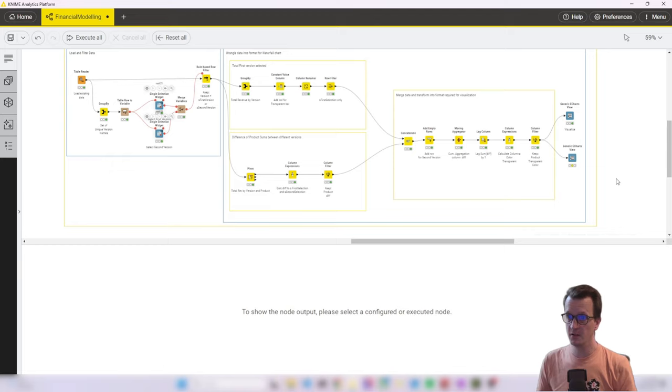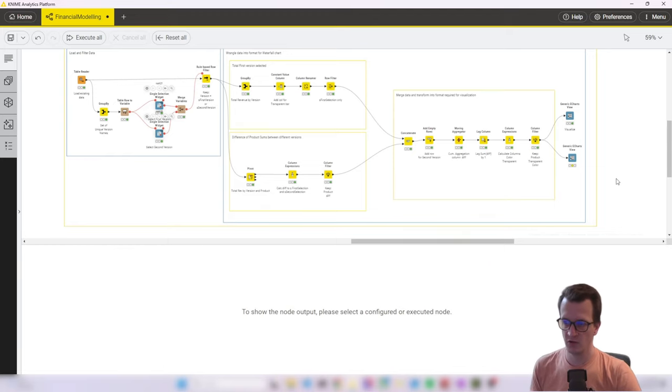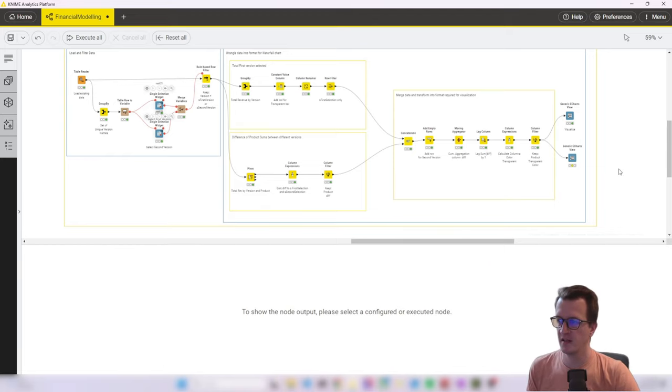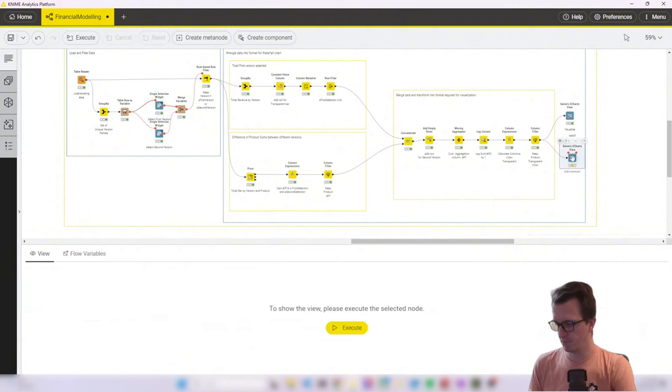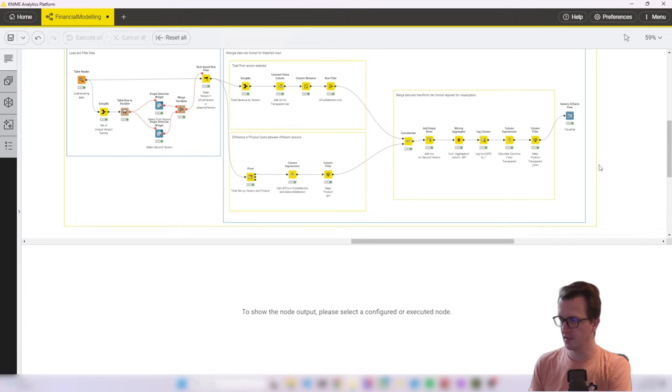So next I want to make sure that this is an interactive component so that I can change any version number and automatically the chart refreshes. So let's remove this one.